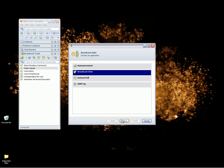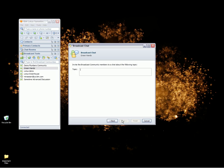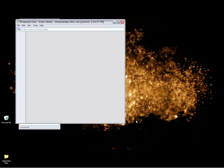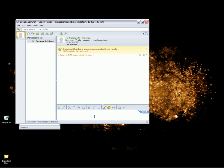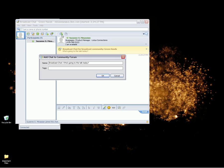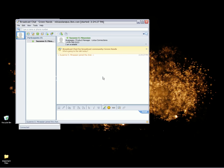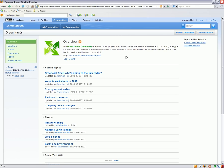And if I send this broadcast chat, everyone who is online at the time will be able to view this particular item and be able to respond in real time. Then once we are done, we can take this chat and save that back into our Green Hands community. So that those of us who weren't online at the time will be able to benefit from having that chat transcript right within the community.